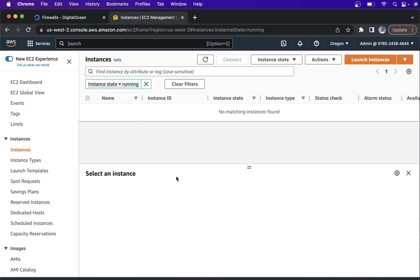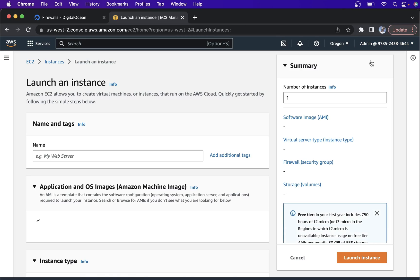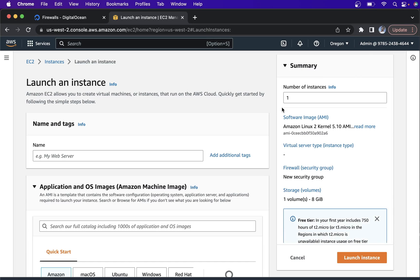Currently you can see there are no running instances. Go to Launch Instances. In Launch Instances, I am going to put my first EC2 instance.